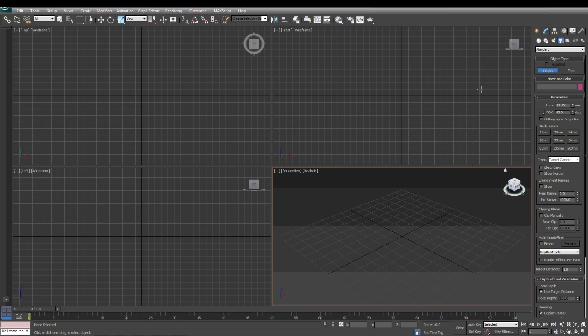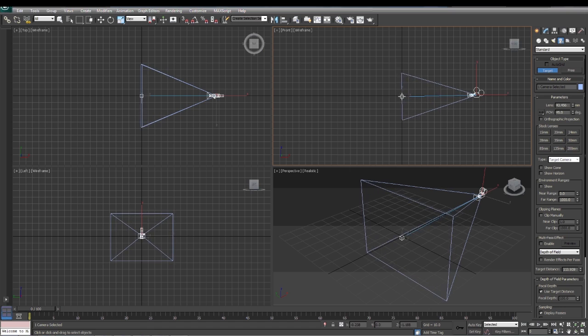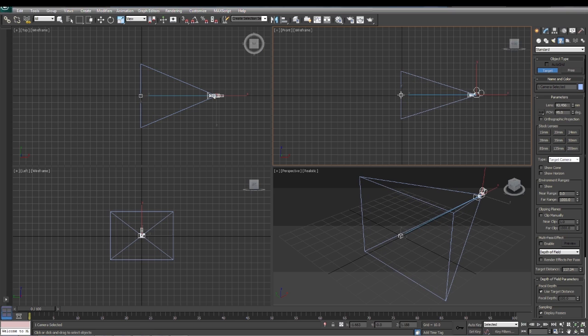When you draw the target camera, you'll actually click and drag. When you let go, you'll set the target. So the first time you click is where the camera will be, when you let go that's where the target will be. We're going to set that in the middle. This little box right here is your target, camera's here.